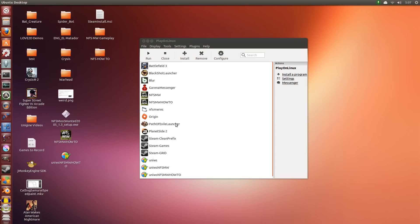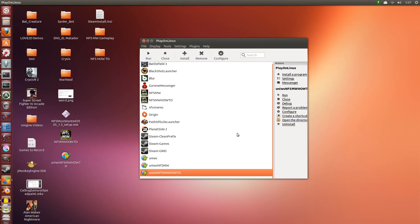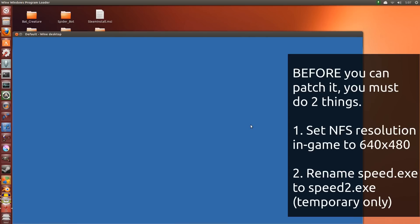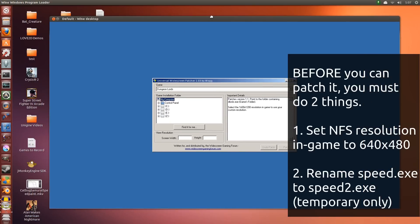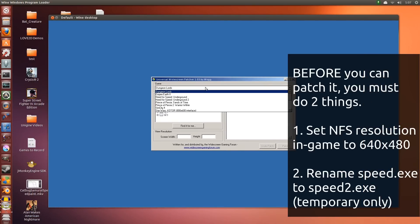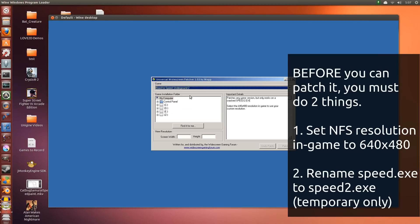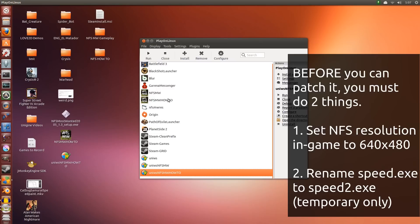So we have the patcher here working. But before you can run this patcher, it has a requirement. We're going to be using Need for Speed Underground 2. The presets for this will be Underground 2. But to make this work, it will only work with Speed2.exe. So we close this. We're not going to patch it just yet. We're instead going to change how this game works.